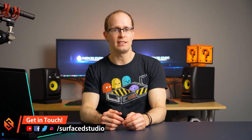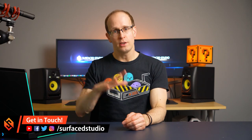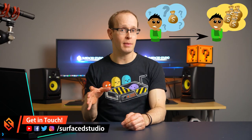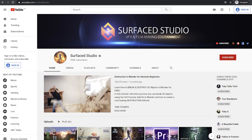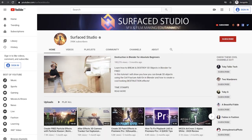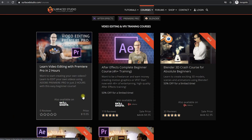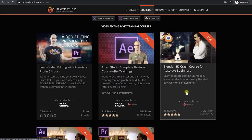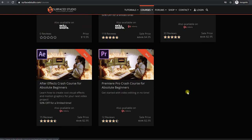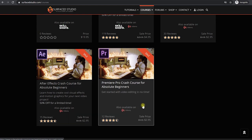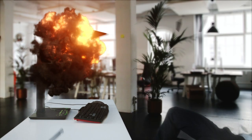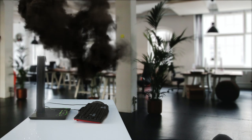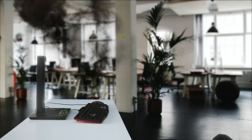Hey guys and welcome to a slightly different video. Today I want to talk about how you can make money selling training courses online. Besides all of the free tutorials that I have on my YouTube channel, I actually make and sell training courses for video editing, motion graphics and visual effects mainly using Premiere Pro, After Effects and Blender. I've actually spent the last month putting together a brand new course that you might find useful if you want to create training courses online.